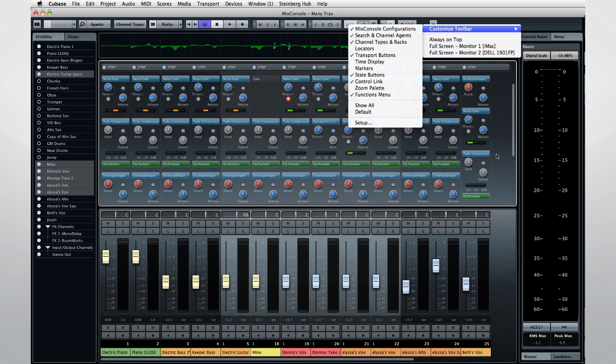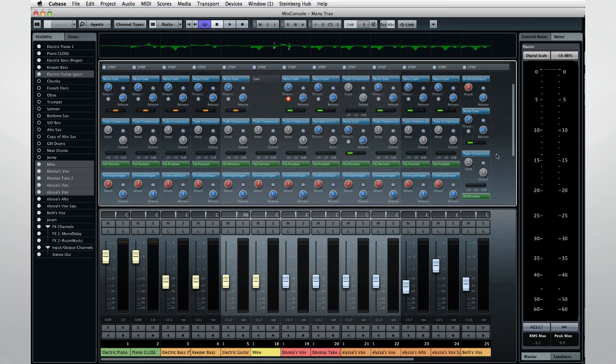Okay, now that you know your way around the Mix Console, let's move on to the next chapter, and we'll take a look at what the Mix Console can do for your audio.